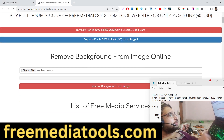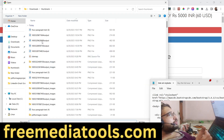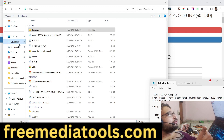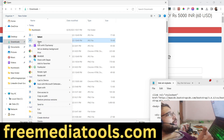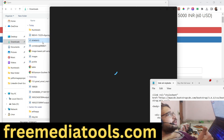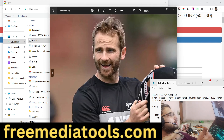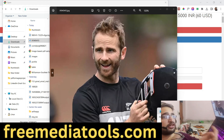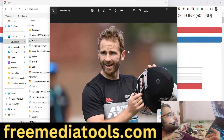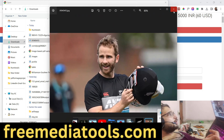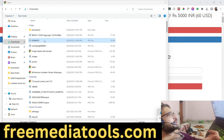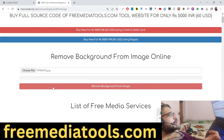The link is also given in the description — you can try it yourself. There is an option to choose your file. Let's suppose I choose this file; you will see that this is a single person in the image. If I want to remove the background, I will simply select the image.